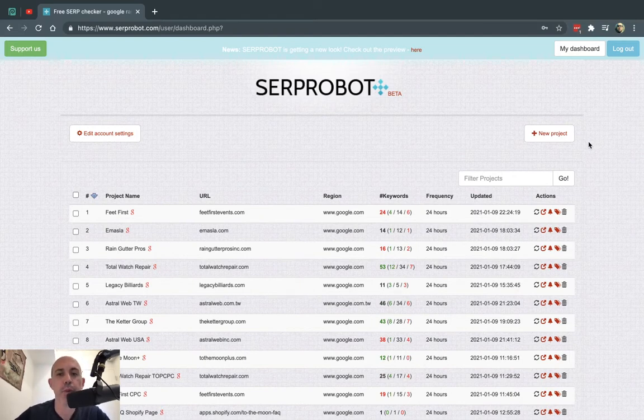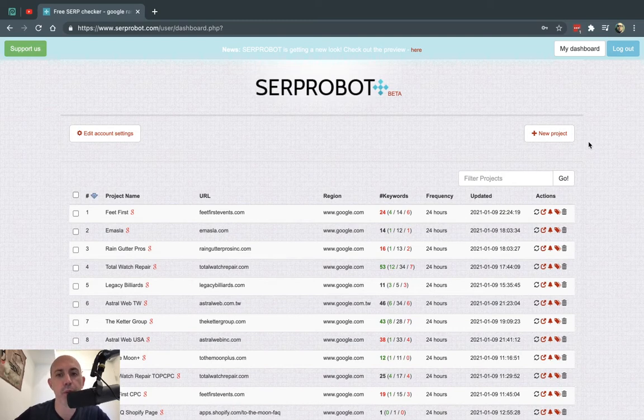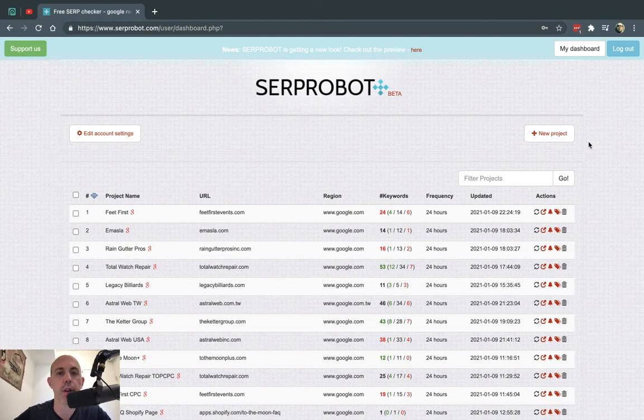It's a very simple, affordable way to track your keywords. We've been using it for a few years now and I just wanted to show you a little bit about the concept and what's going on.